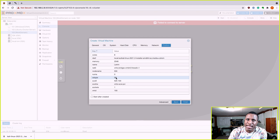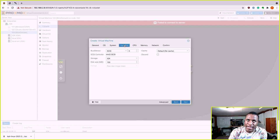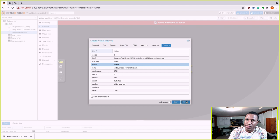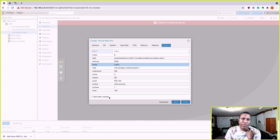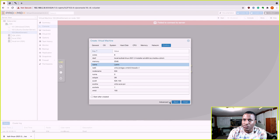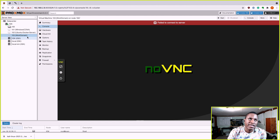Confirm shows you all the settings. If you want to make changes, you can go back to any section — Hard Drive, CPU, Memory — and adjust before clicking Finish. You can check 'Start after create' so it automatically starts once created. We'll click Finish. The VM has been created — you can see it listed here as 100, and in a moment it'll show the name we gave it.